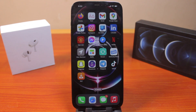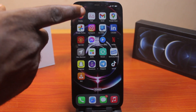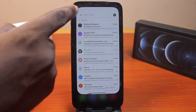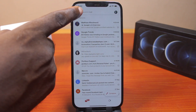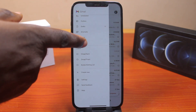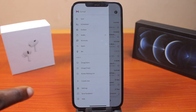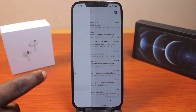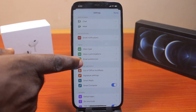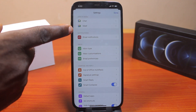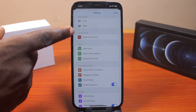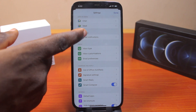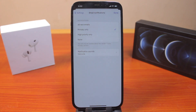The first thing you want to do is open the Gmail app, then click on the hamburger menu at the top left. Then scroll down and select Settings. Once you select Settings, scroll down until you get to Notifications, then under Notifications click on Email Notifications.